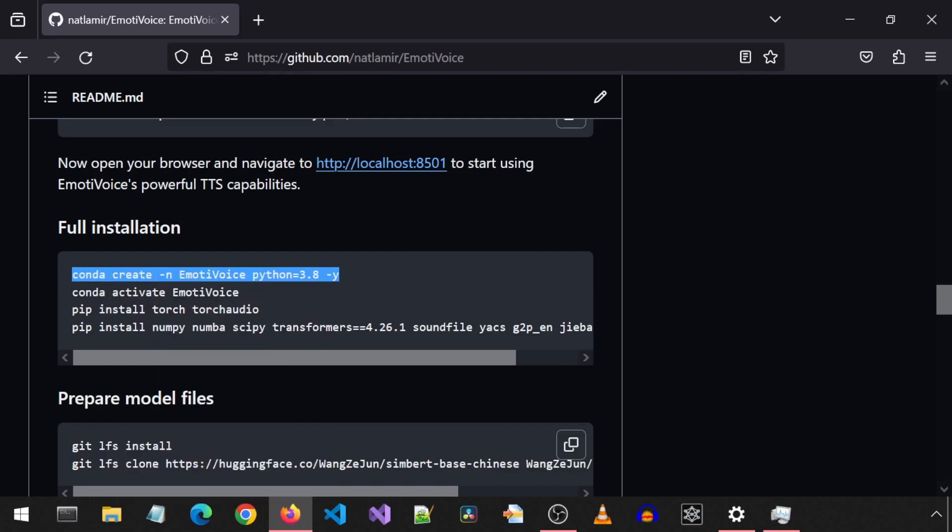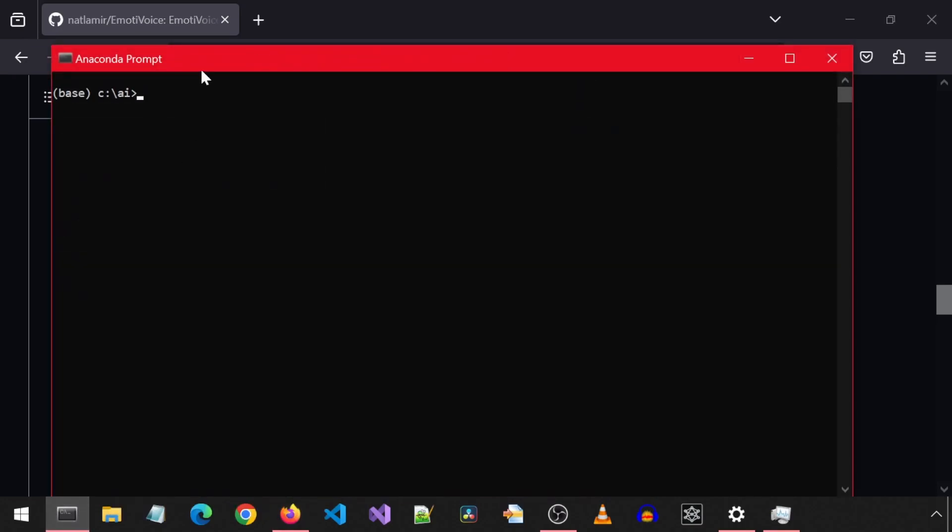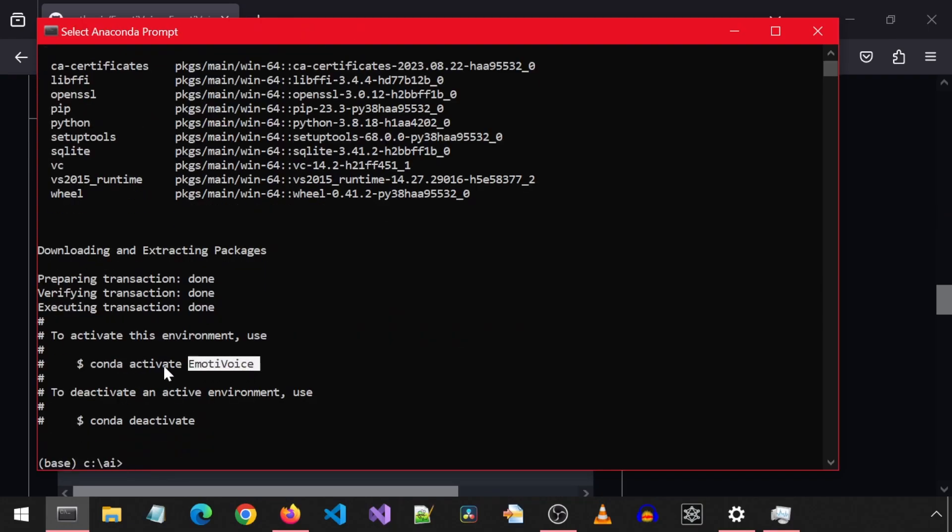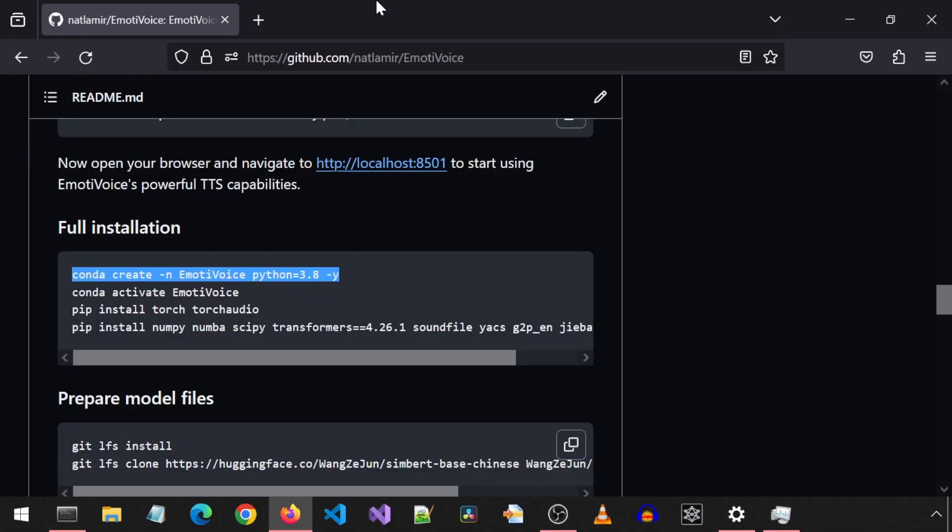By the way, I will leave a link to a prerequisite video which goes over how to install Anaconda and other tools that are often needed for the installs. We can copy-paste this text to activate the new environment.